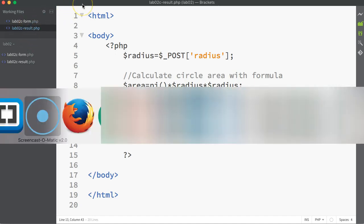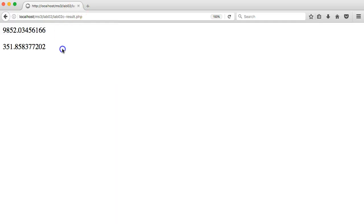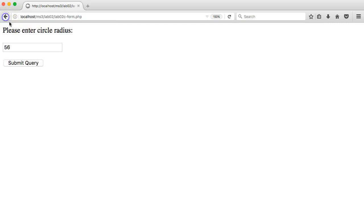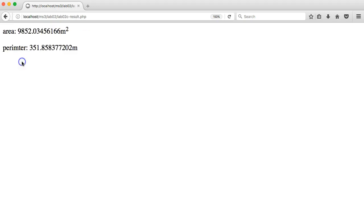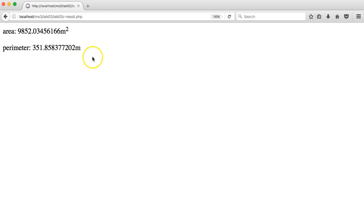Going back, please enter circle radius in meters and press submit query. I'm getting nice meters as well, meters squared for area and meters for perimeter. If I wanted to take down the number of decimal values past a decimal point, I can use the round function to help me do that.